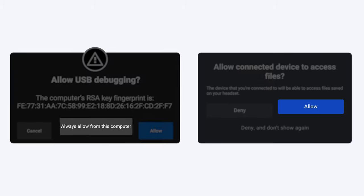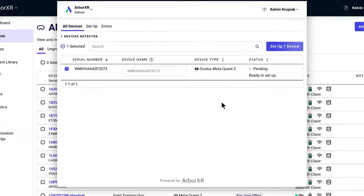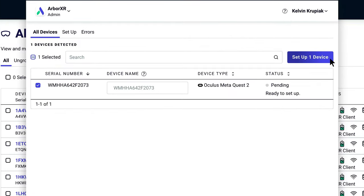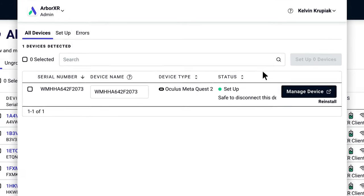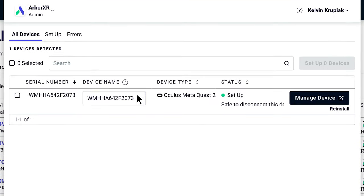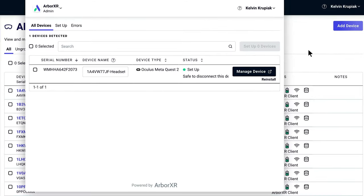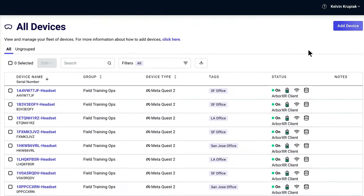A quick note: the MetaQuest does go to sleep every few minutes to preserve battery life, so make sure it's awake for this next step. We're going to click on the Setup Devices button. You can also name your devices while you're here. Once the setup completes, you can control the MetaQuest from ArborXR.